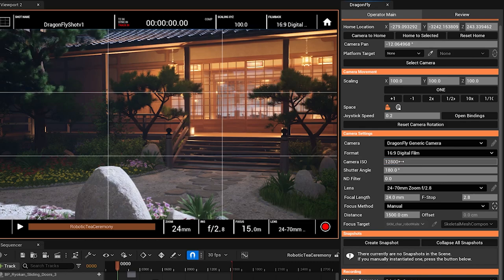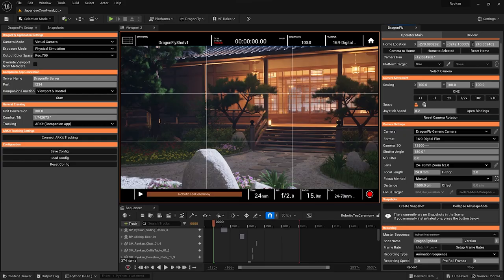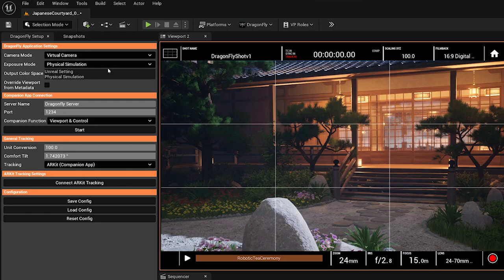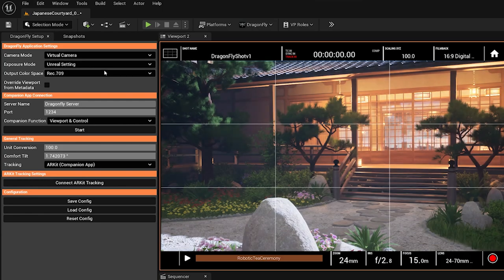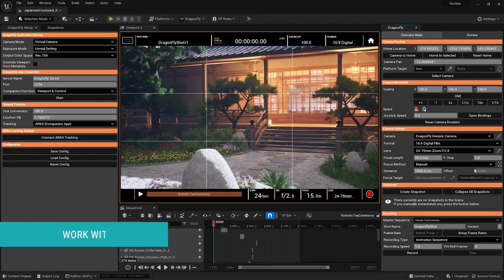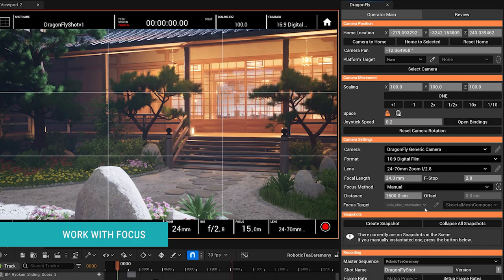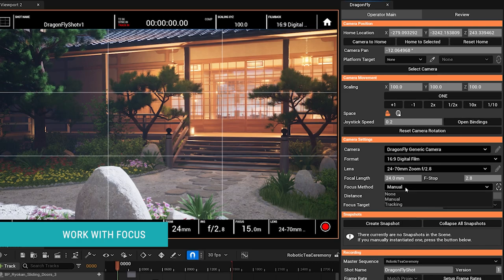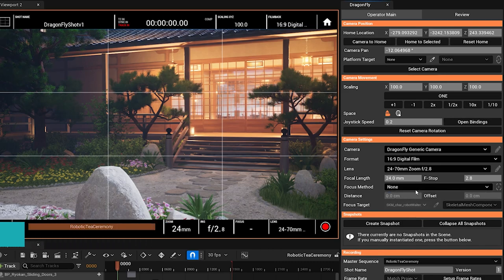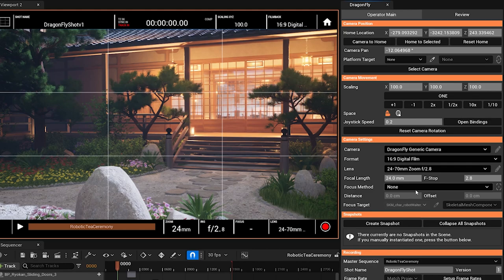A lot of the time, though, you'll probably not be in physical simulation. So let's go back to the more basic Unreal settings here, and let's talk about the focus options that we have as well. By default, your focus method is going to be set to none. And for a lot of shots, when focus and depth of field aren't relevant, you can just leave this focus method at none.